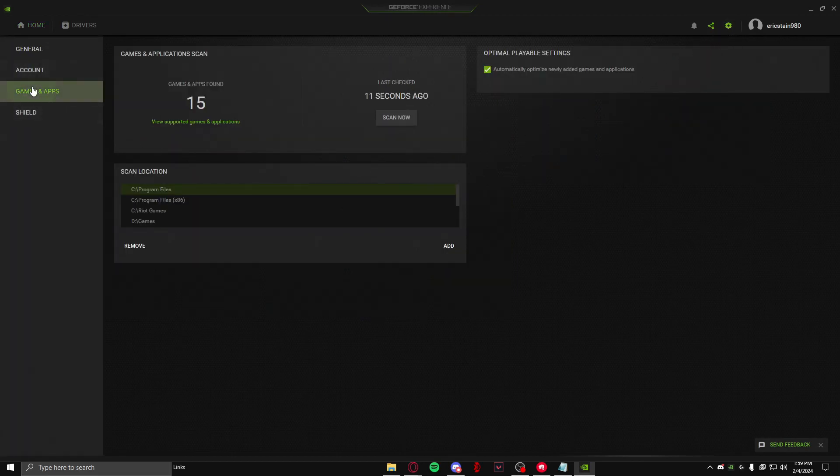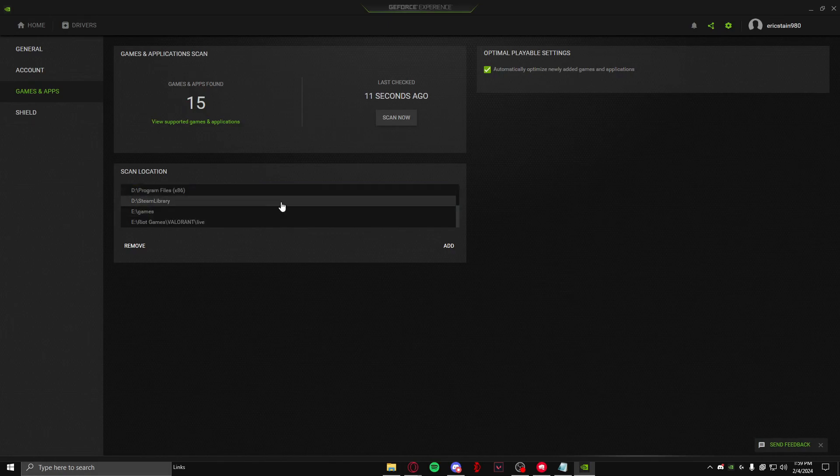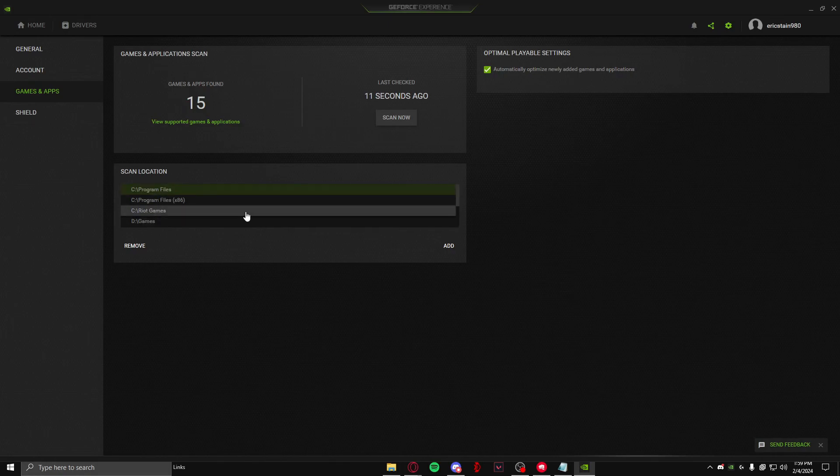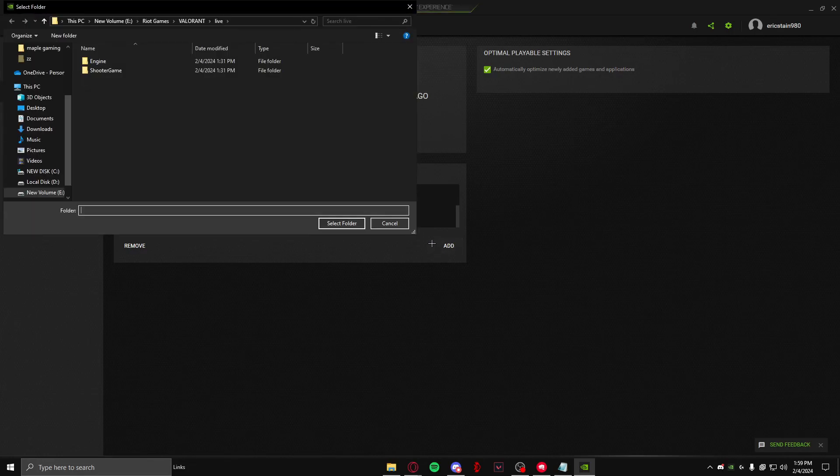Click on it and come here and click on 'Games and Apps' in scan location. You can put a scan of where you think your game will be. So suppose my game is on